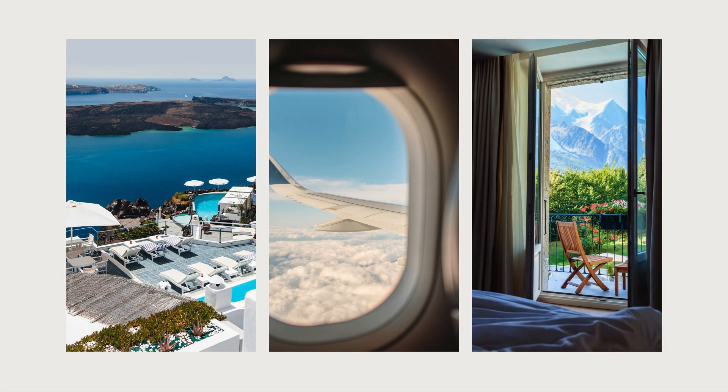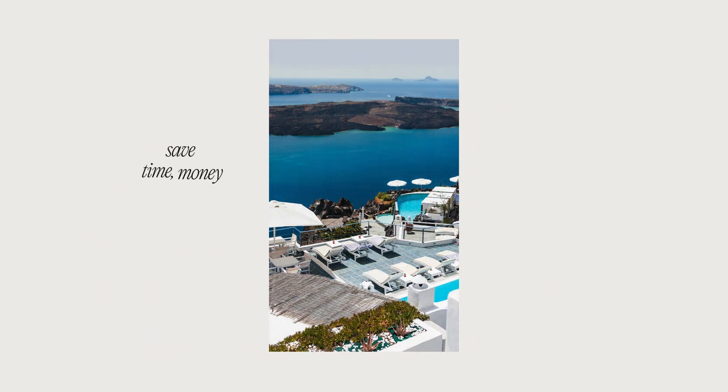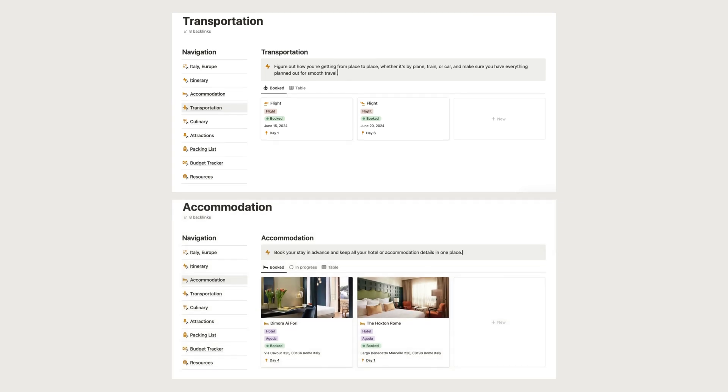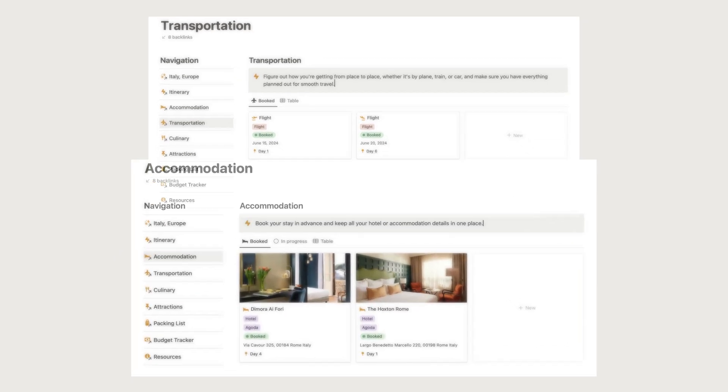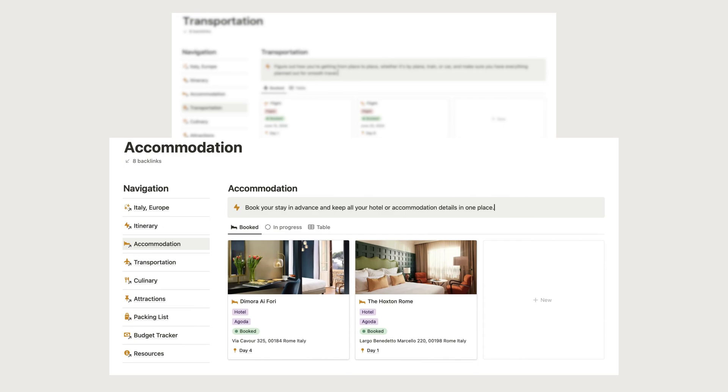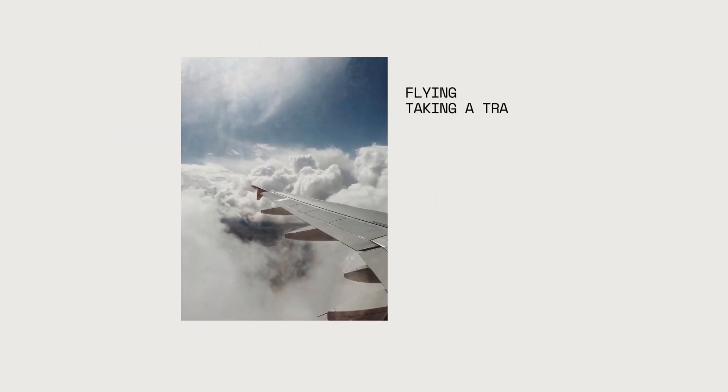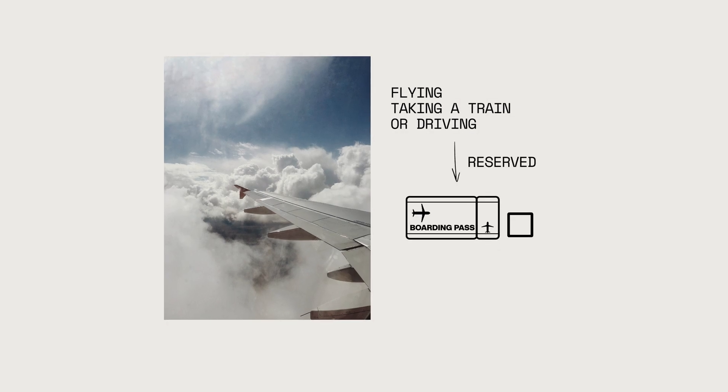Booking your transportation and accommodation in advance can save you time, money, and hassle. Within our Notion template, you can manage and organize all your transportation and accommodation progress and booking details with ease. Whether you're flying, taking a train, or driving, make sure to secure your transportation tickets or reservations well ahead of time.